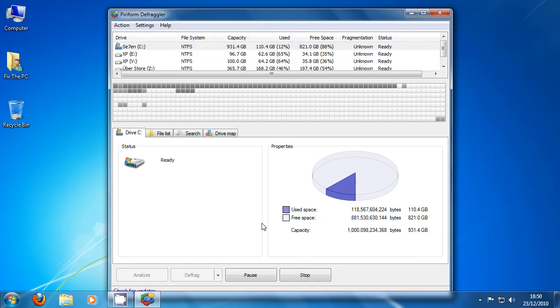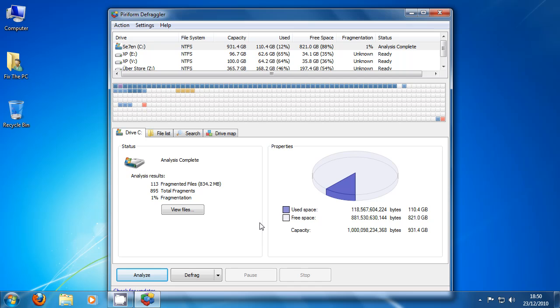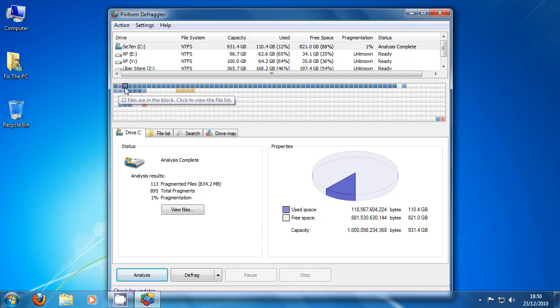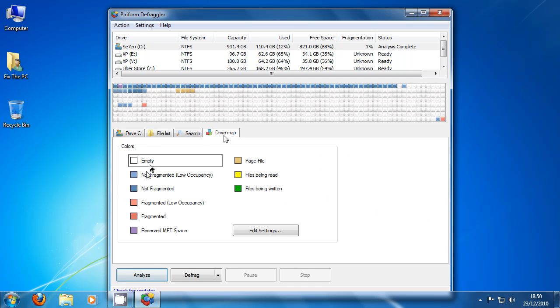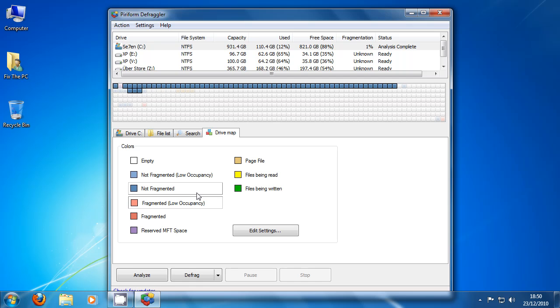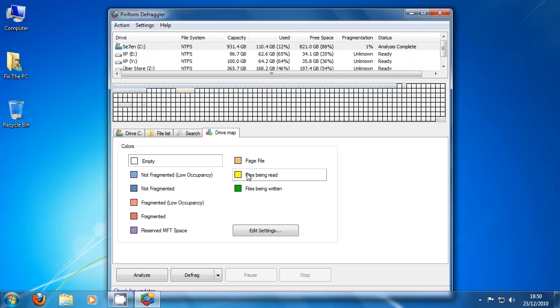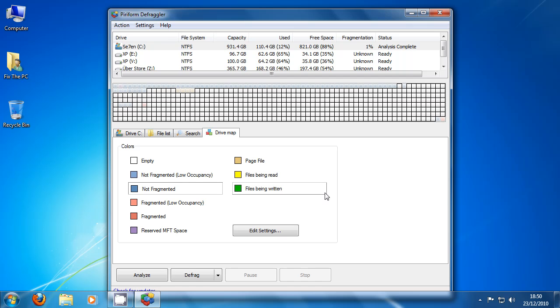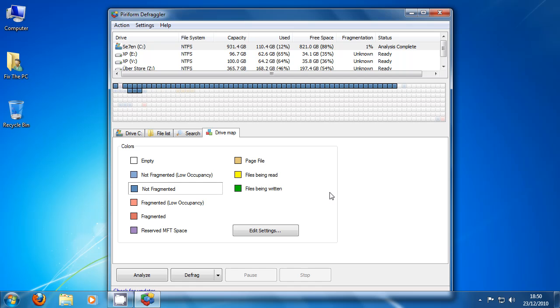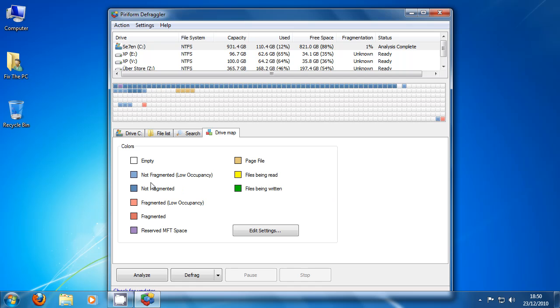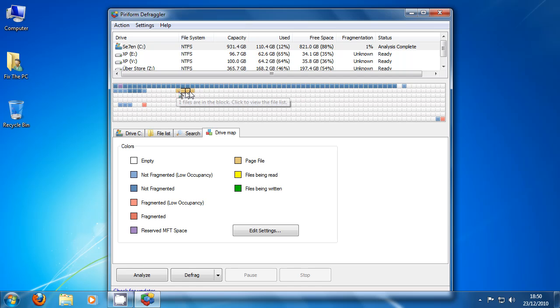And we click analyze on one of our disks. And it takes a look at what we have on there and kind of represents it for us. So now it tells us what we've got on our system. And if we have a look at the drive map it tells us what's what.